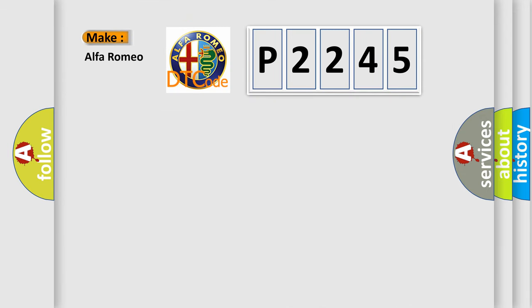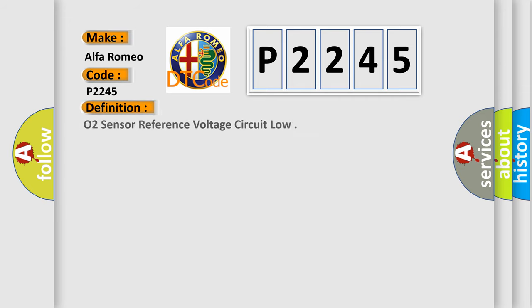So, what does the diagnostic trouble code P2245 interpret specifically? The basic definition is O2 sensor reference voltage circuit low.